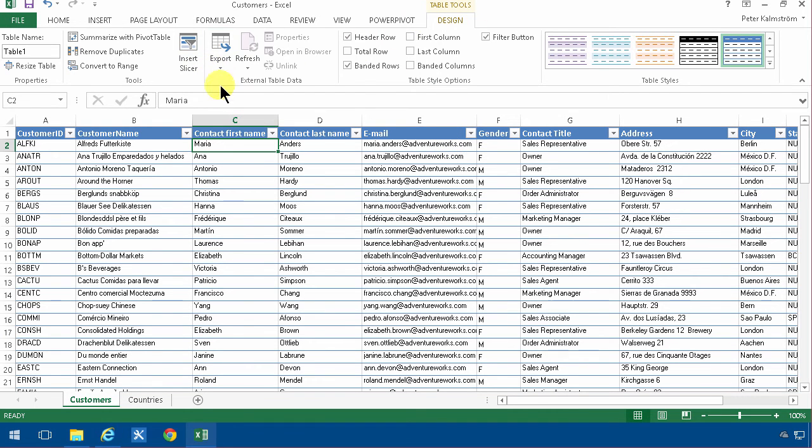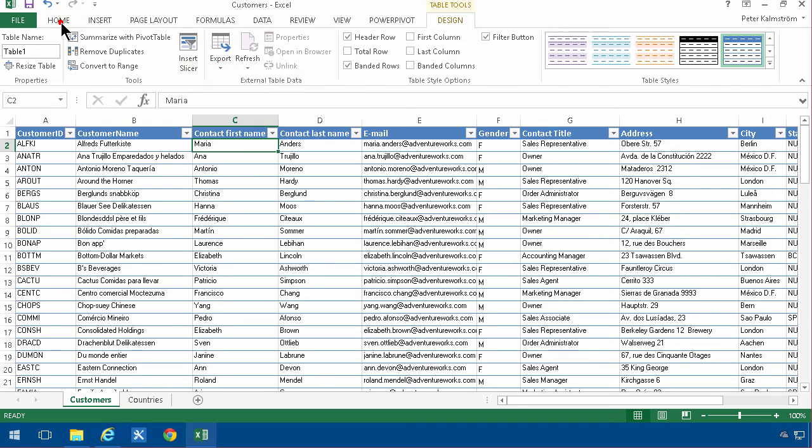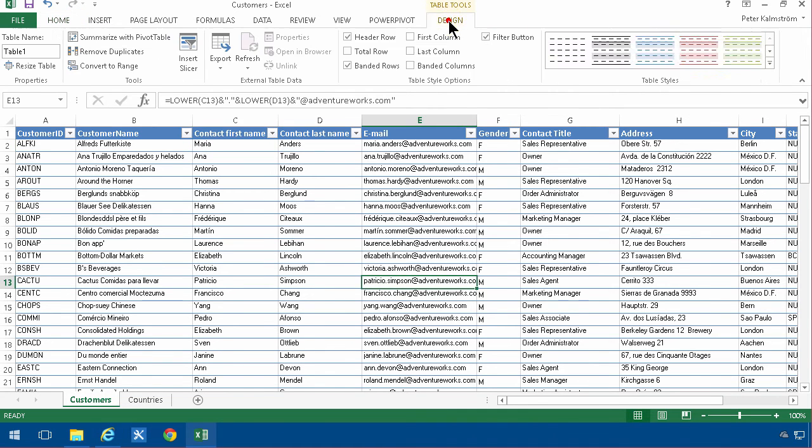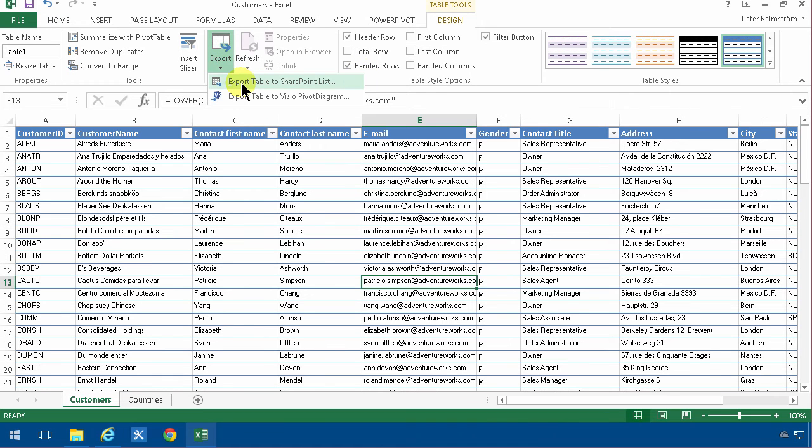If you haven't done the first step, format as table, then of course you won't find the table tools. So you need to make sure you do that. Export and then you export the table to a SharePoint list.